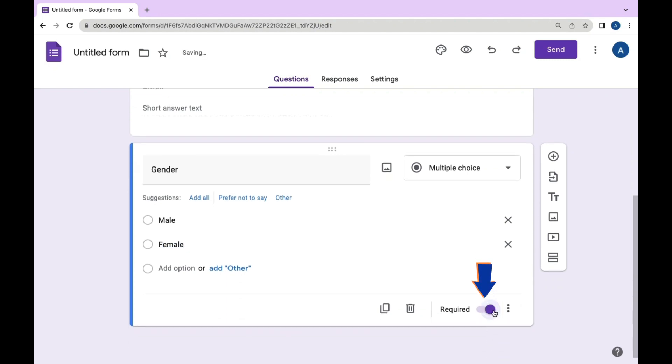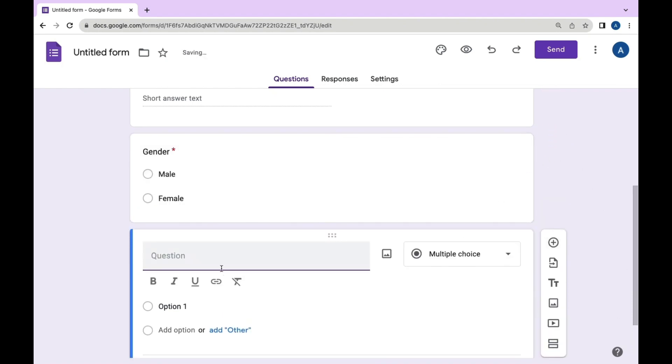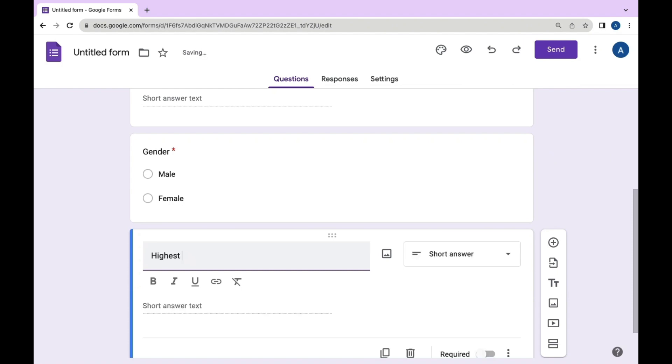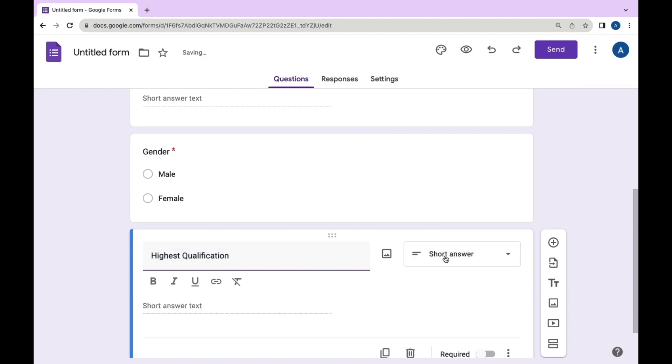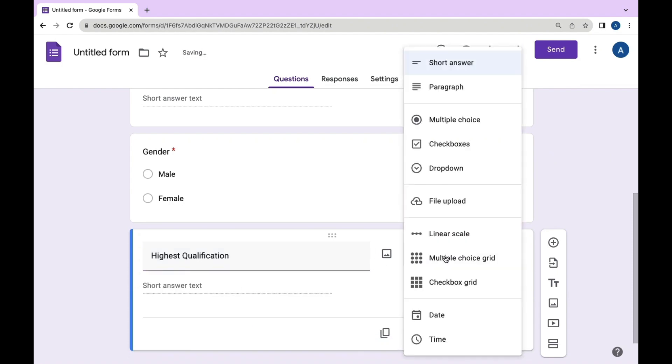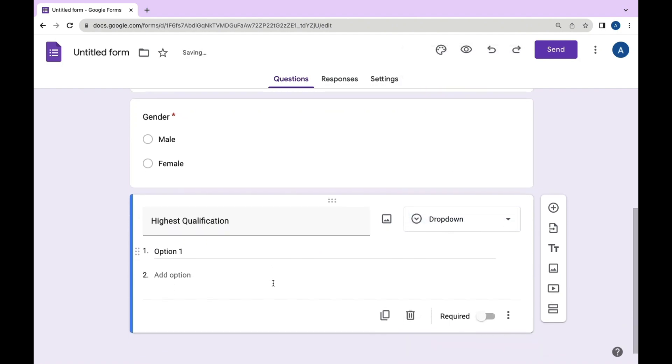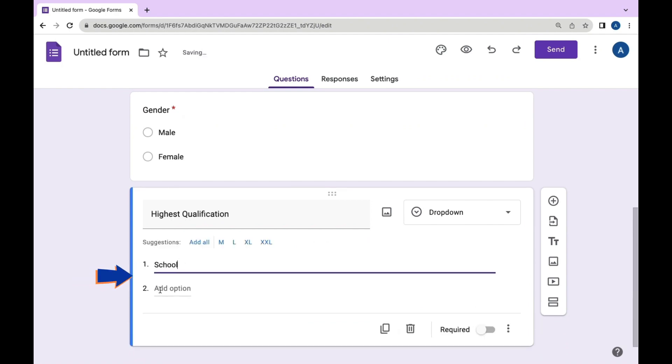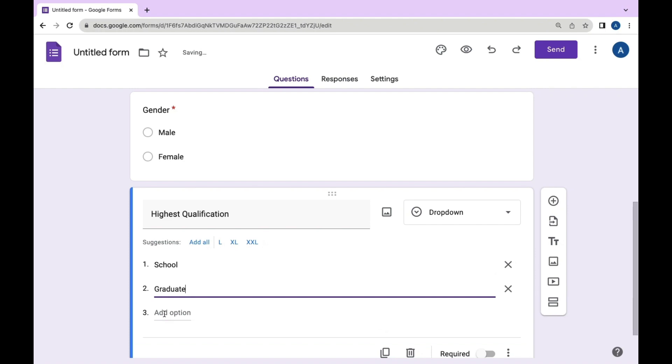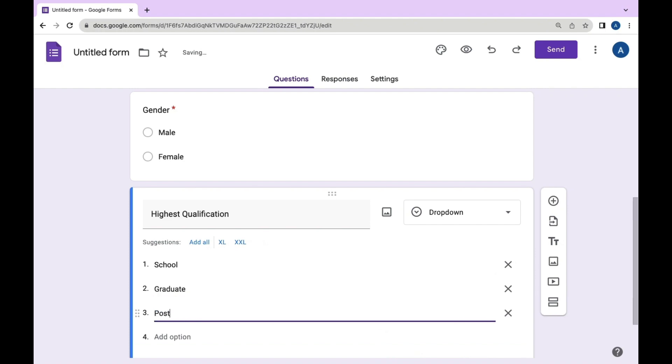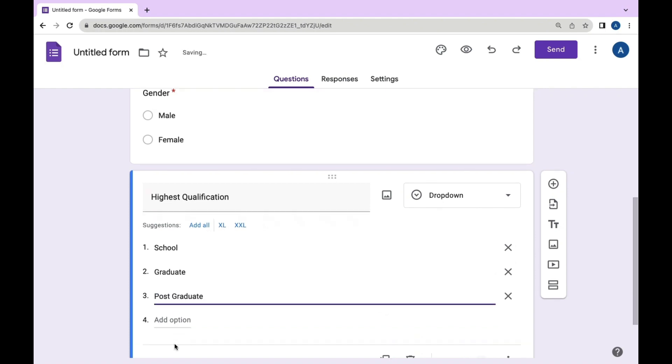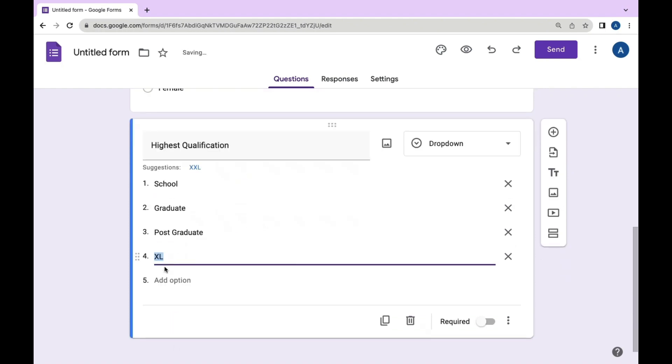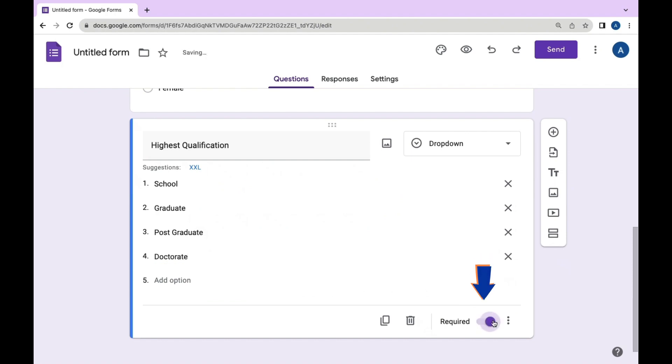To gather information about the highest qualification, we can choose dropdown menu. Add 'Highest Qualification' as a question, then select dropdown menu and provide options like school, graduate, postgraduate, and doctorate. We can also make this question required.